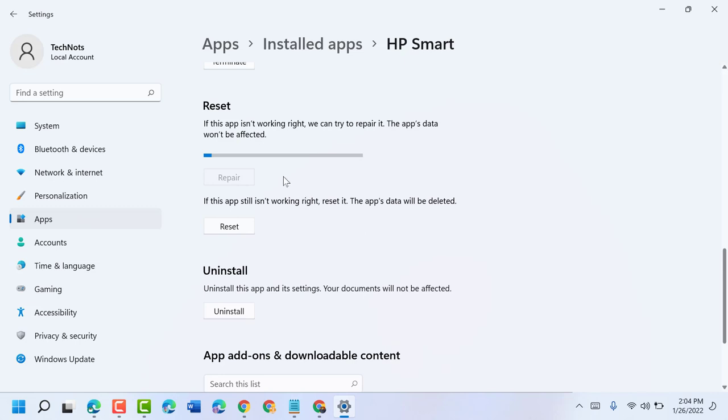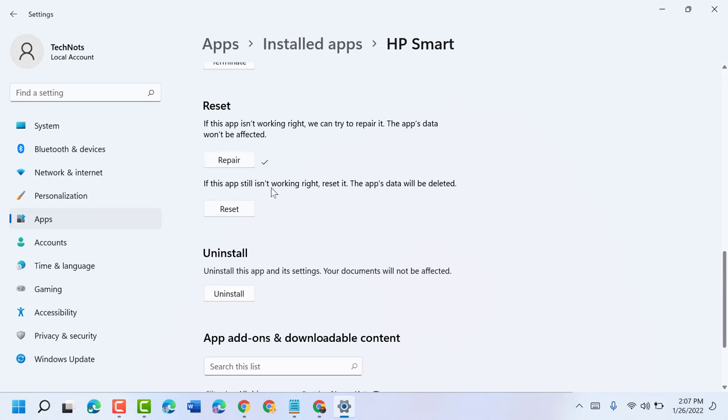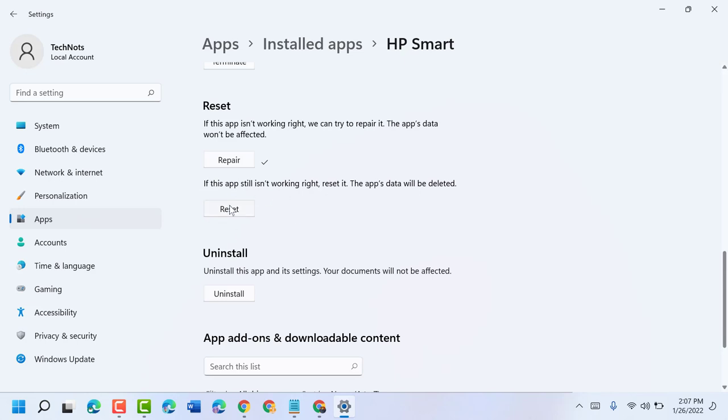Now restart your PC or laptop. And if after restart this still not working, so reset it. And make sure data will be deleted, so just click on Reset.